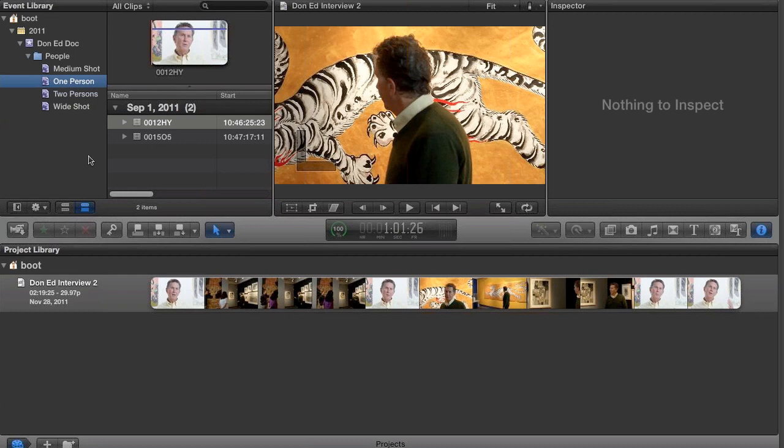Having set up our environment in FCPX, it's time to start doing some editing with shortcuts. We're going to do this in the context of a workflow. So let's start with the basics.